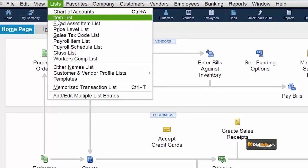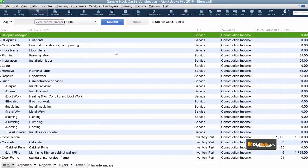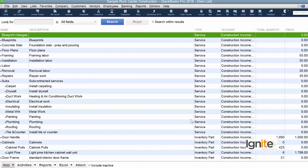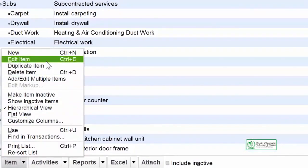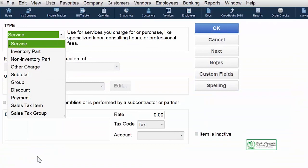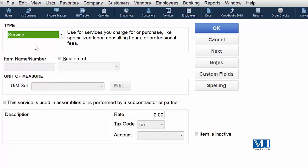Select the item list from the drop-down box. We have a lot of services listed, but we have a new service to add for our clients or customers and we have to register it. This time we are going to select service as our item type.